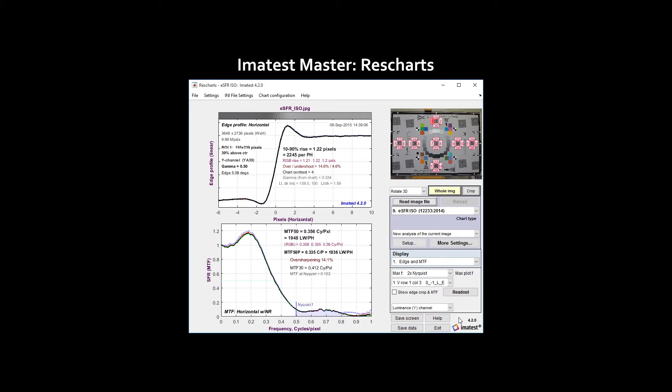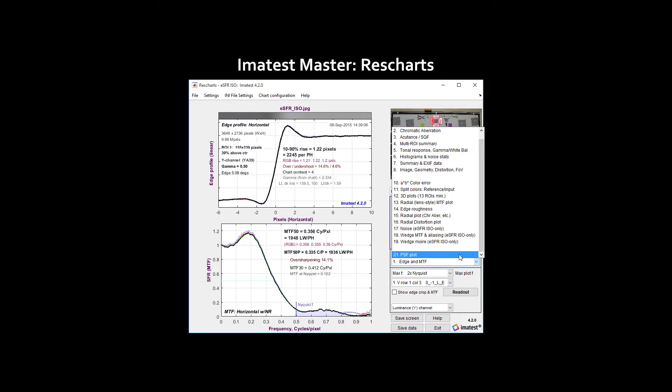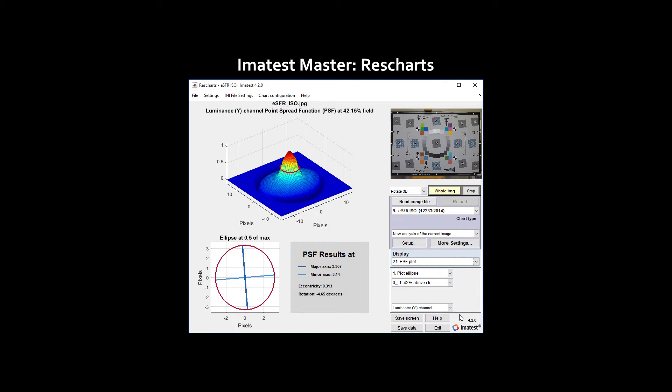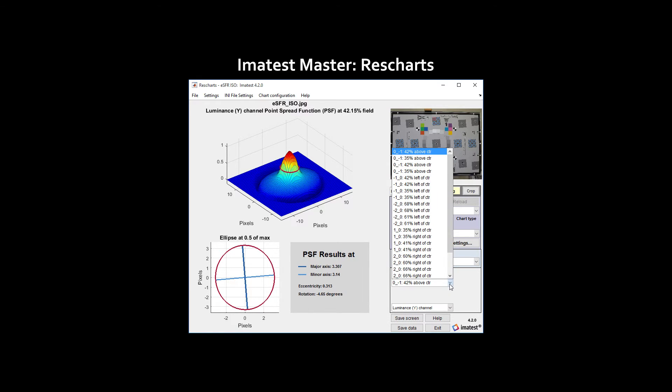Then, in ResCharts, select PSF plot from the display menu. Here, results and a 3D representation of the point spread function are displayed. All available PSF results can be seen in this drop-down menu.